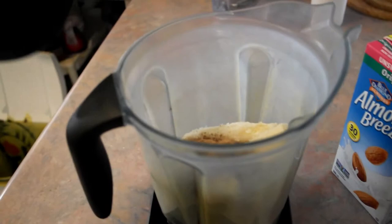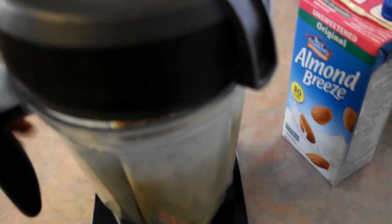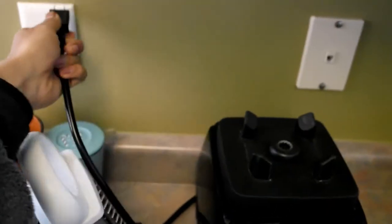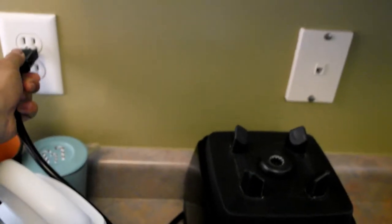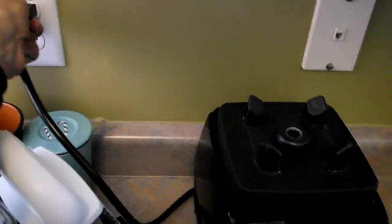Now that you got everything in there you can put the top on, plug the blender in. I'm using a Vitamix here, it's very effective.